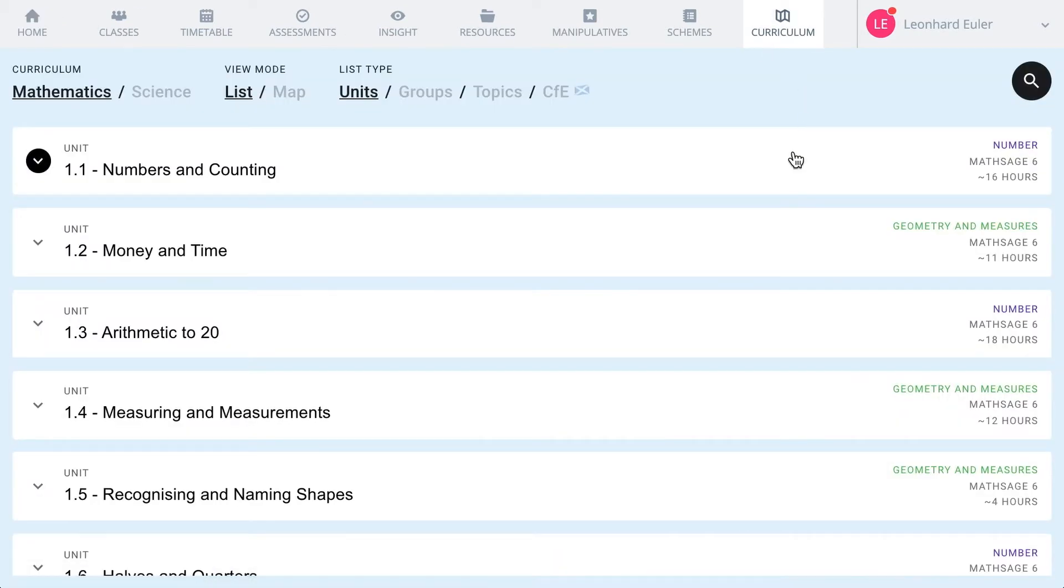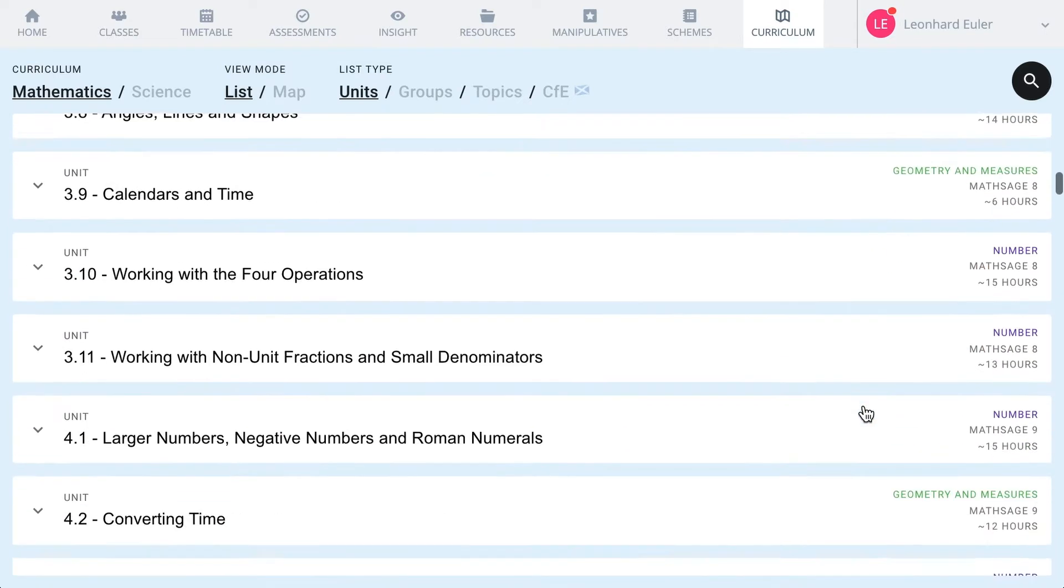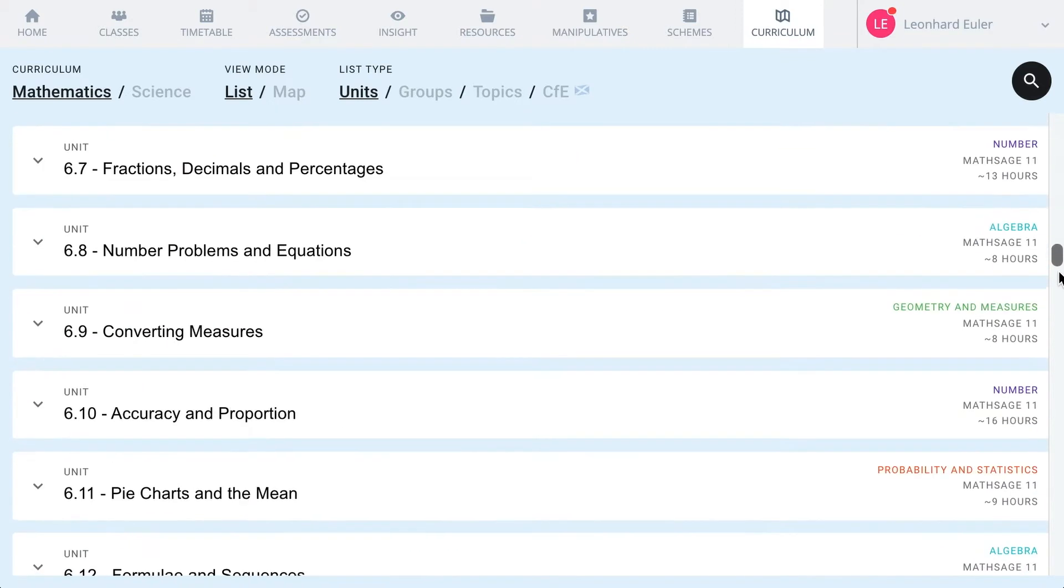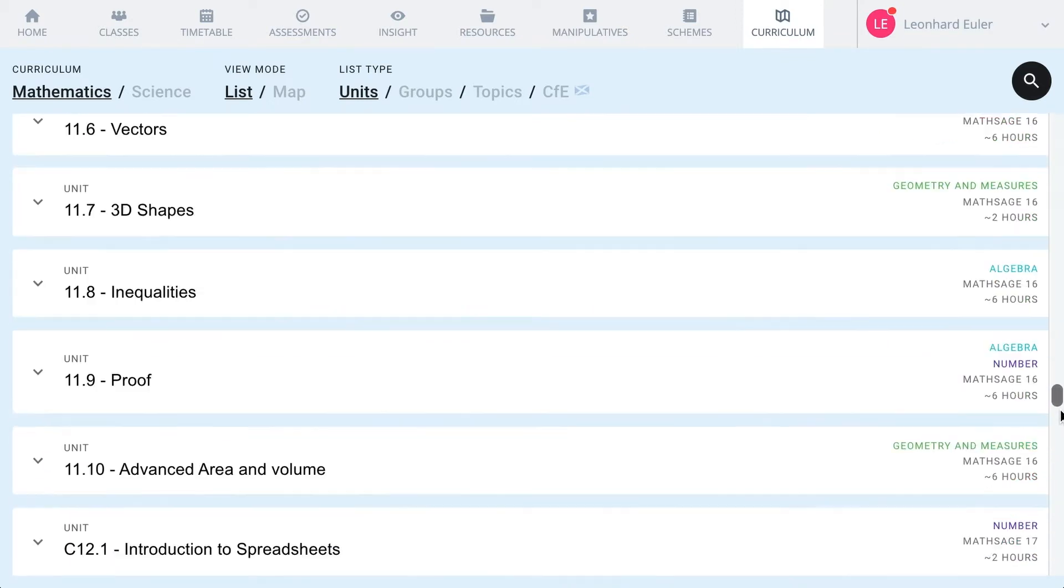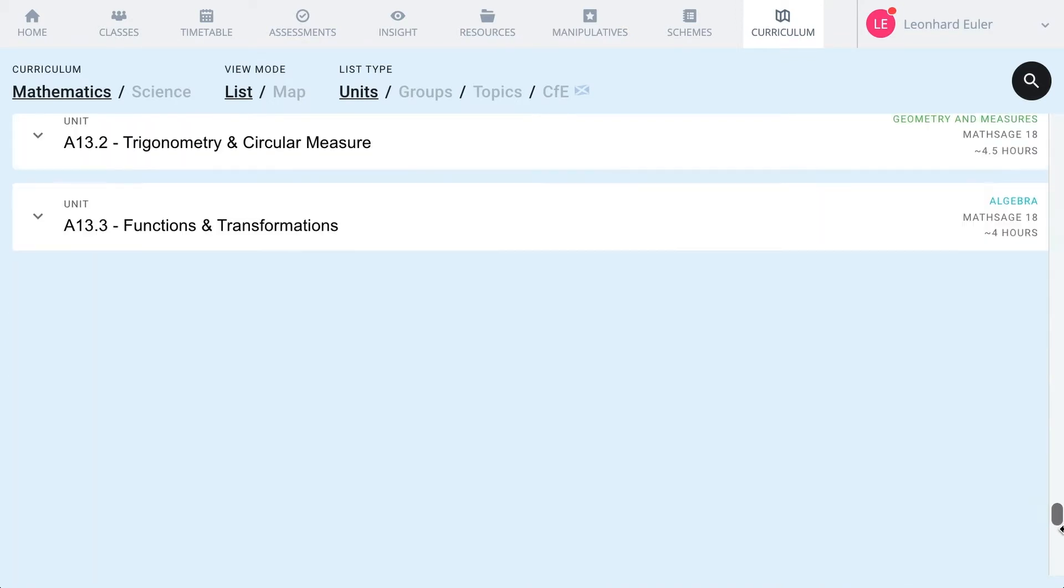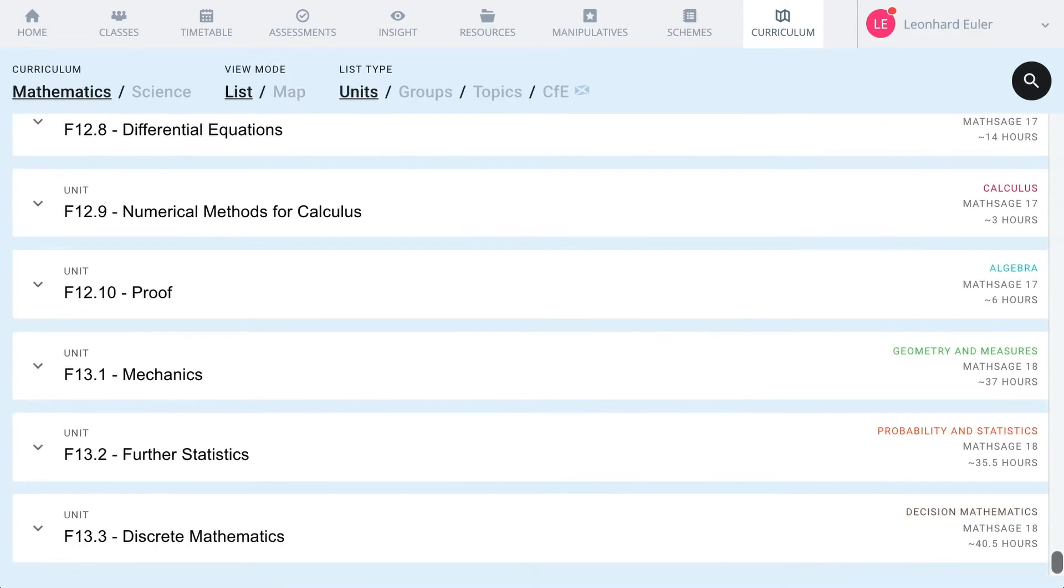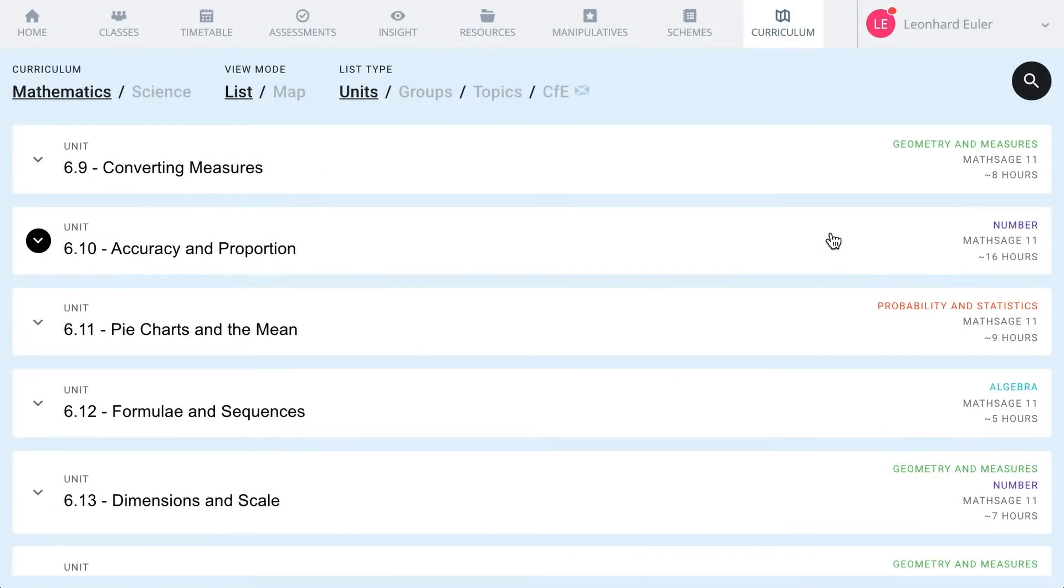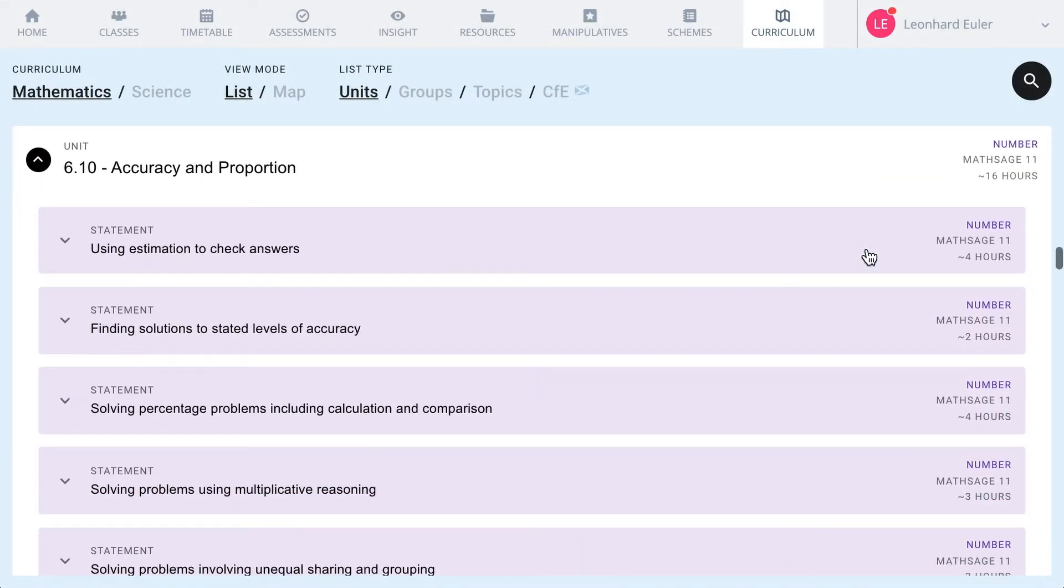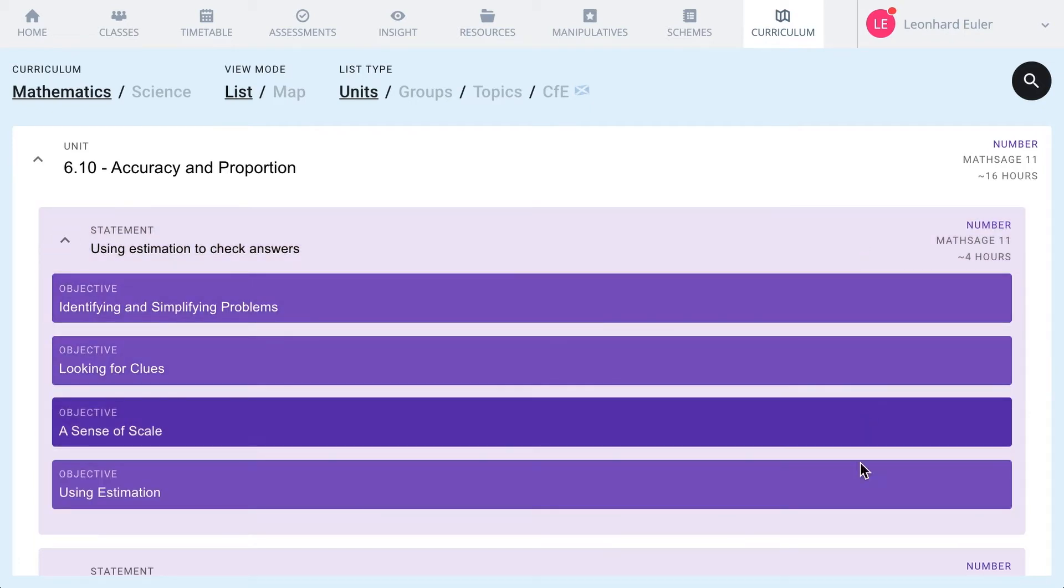The backbone of Complete Maths is our mastery curriculum, going from early number all the way through to Calculus. Each unit in the system is made up of big ideas. These big ideas are arranged in a careful scaffold of small, granular steps that lead to learning the big idea.